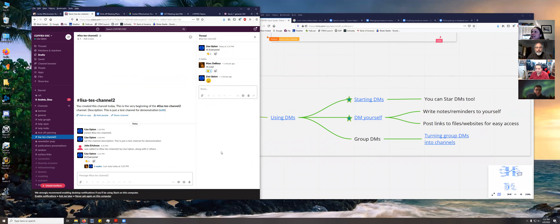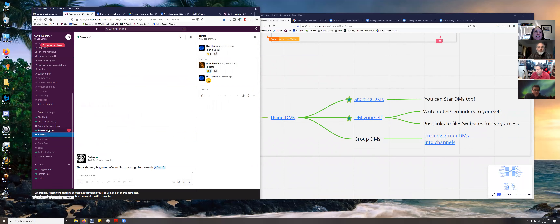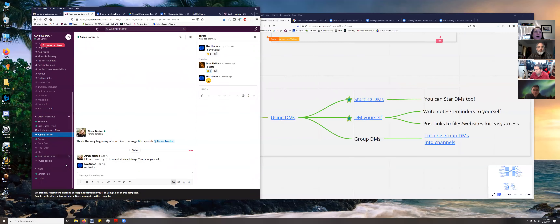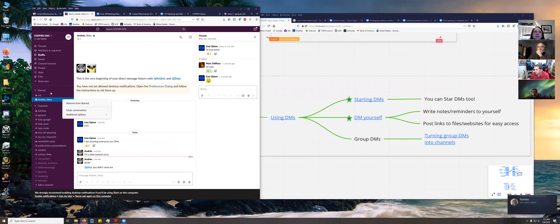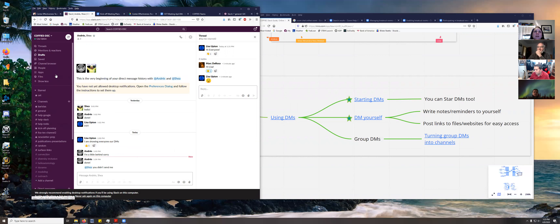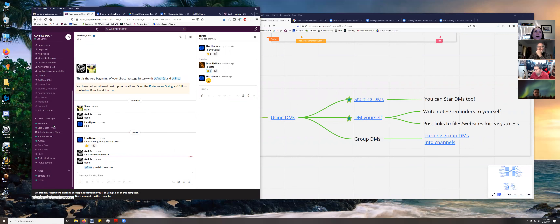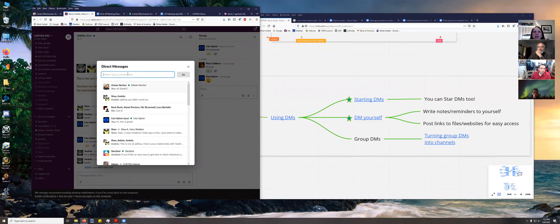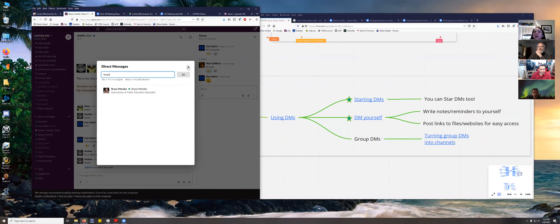The last topic is direct messages. DMs are a way to message specific people. Below your list of channels you have your list of direct messages — these are conversations with a specific person. You can also star and unstar direct messages if there's one you want to keep focused on at the top. To start a direct message with someone, click the plus button and start typing their name — for example, I can search for Brian, click on that, and click Go to start a direct message.